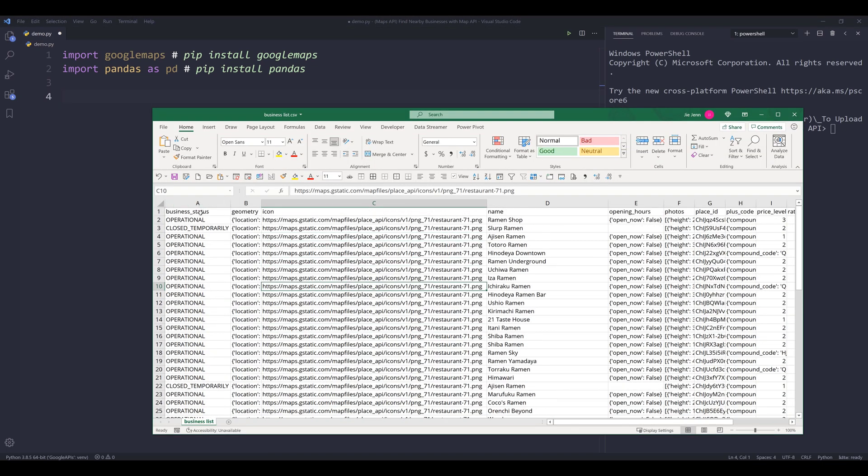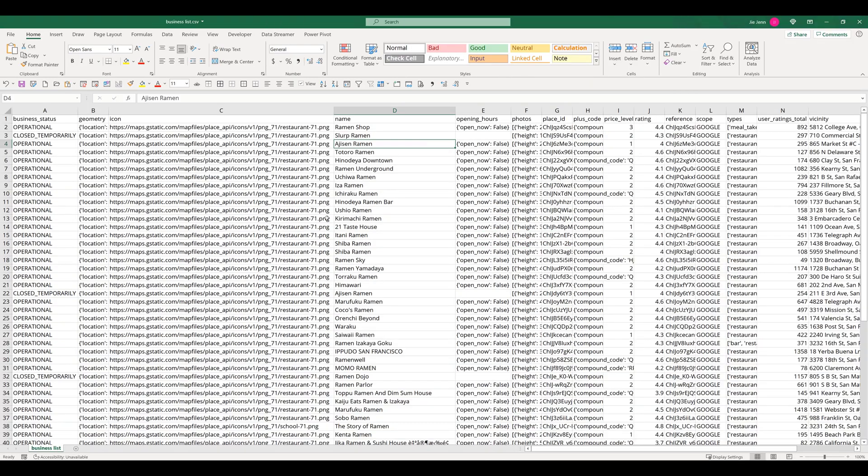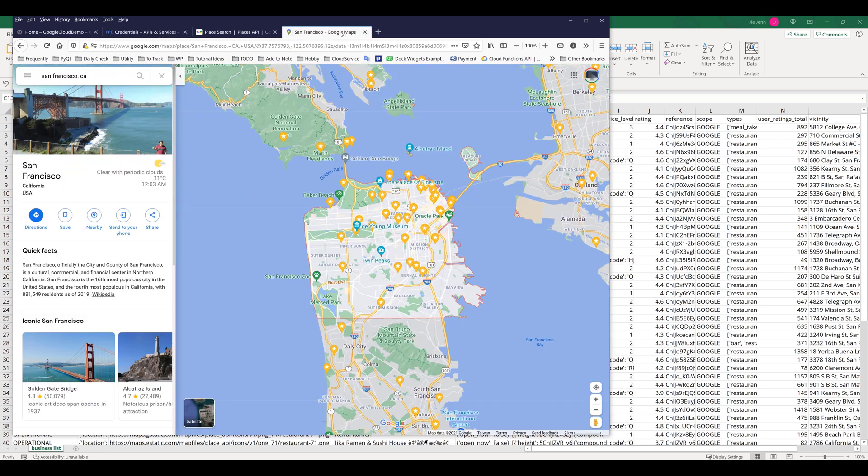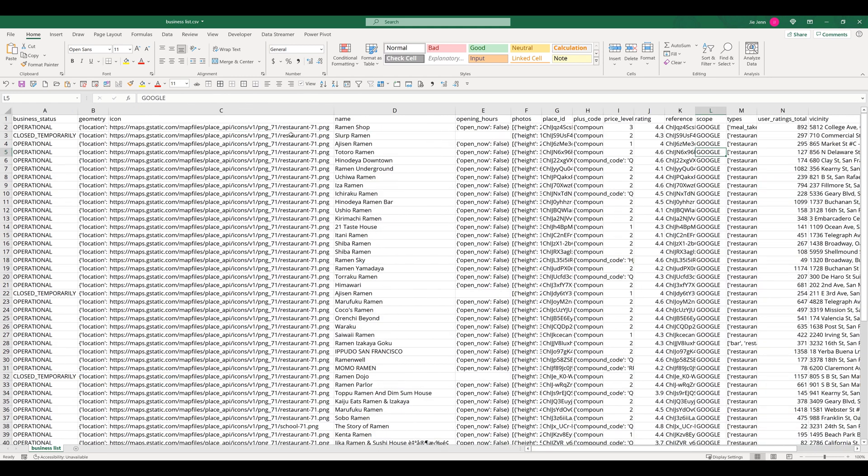So this is what the Excel file looks like once we export the information. So if we look at the Excel spreadsheet, we actually have a lot more information than the usual Google Maps engine or Google Maps website. So using the Google Maps API, we'll be able to extract a lot more information to perform any types of analysis or to search for business based on different criteria.